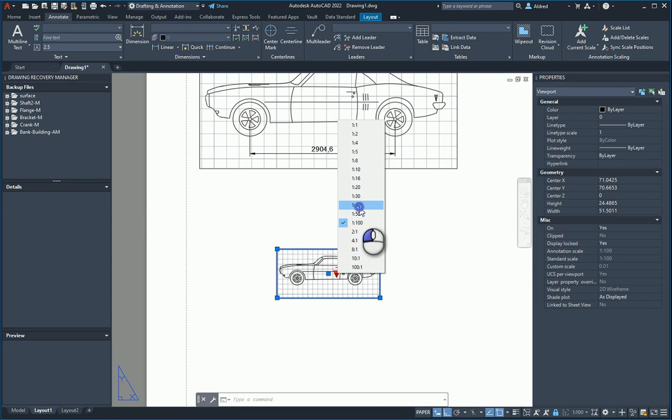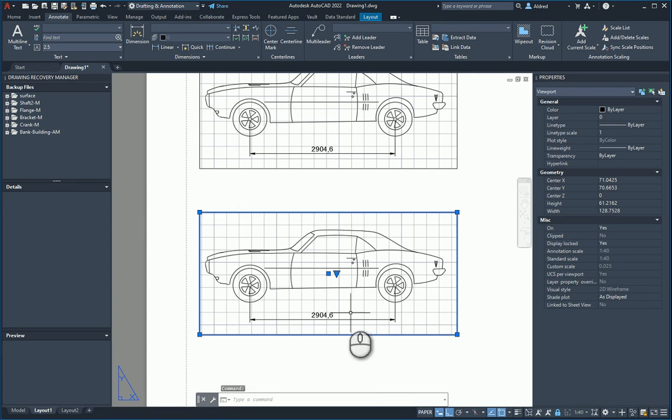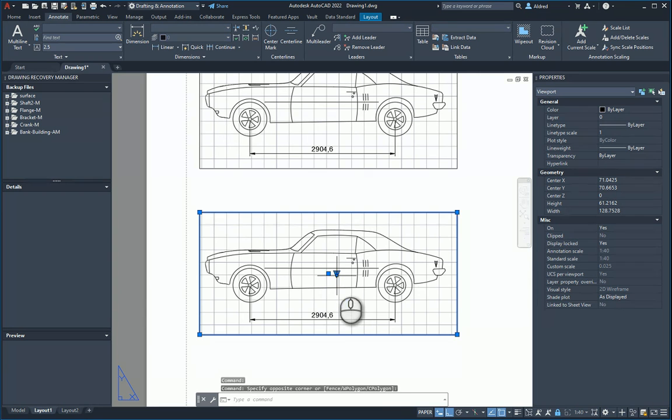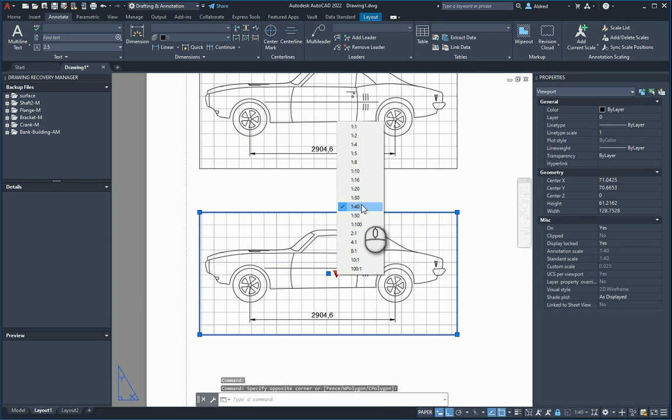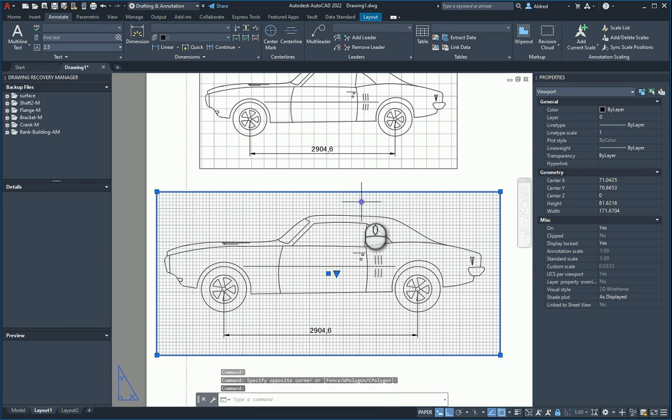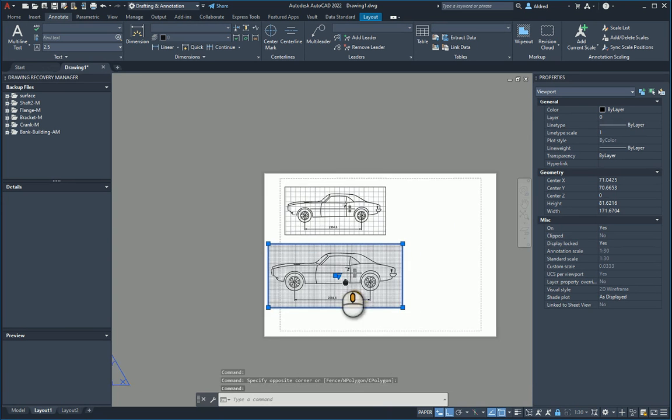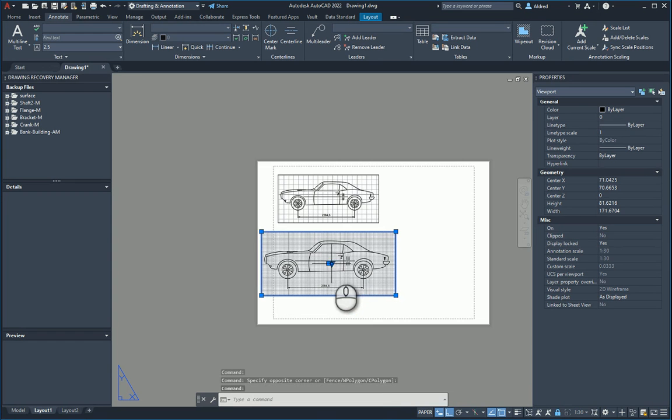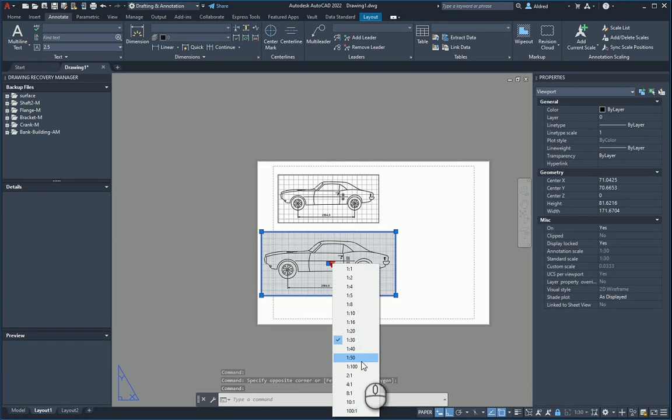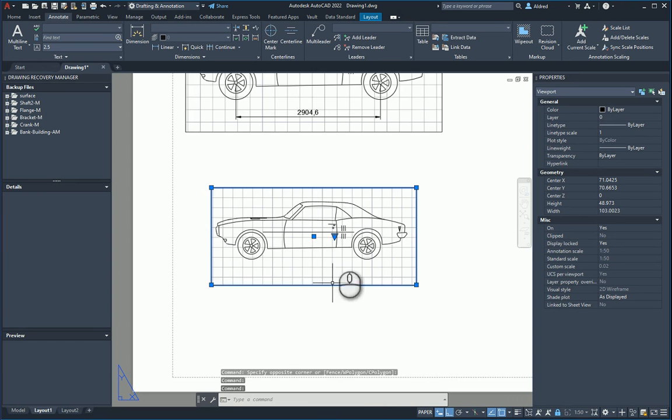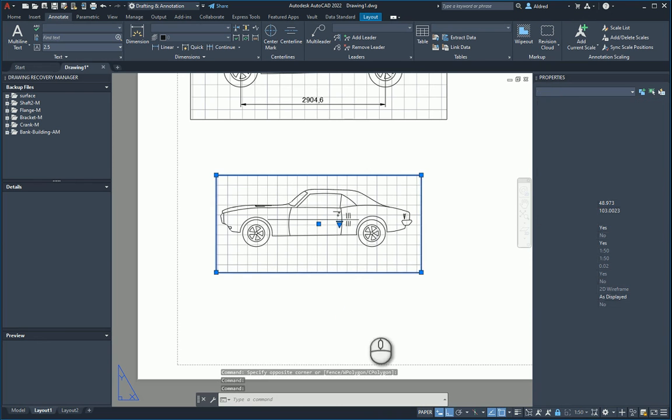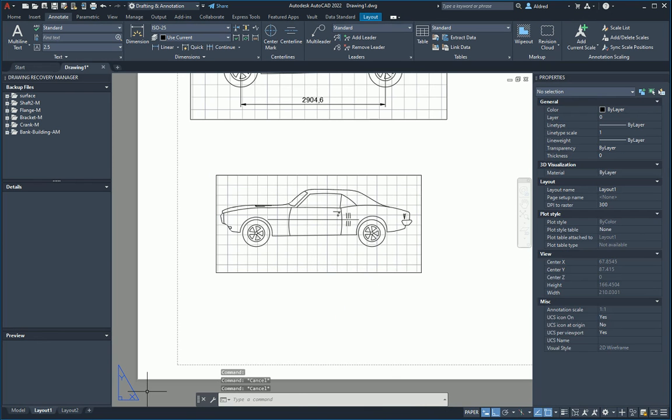If I go 1 is to 40, you'll see that it shows up. If I go 1 is to 30, it also shows up. But as soon as I go 1 is to 100 or 1 is to 50, it disappears.